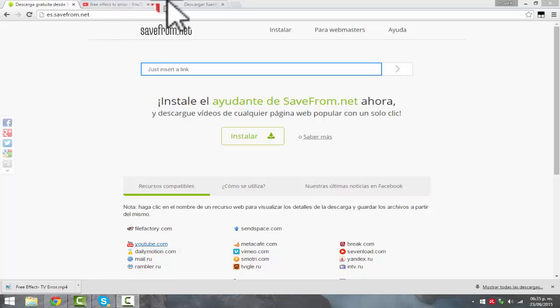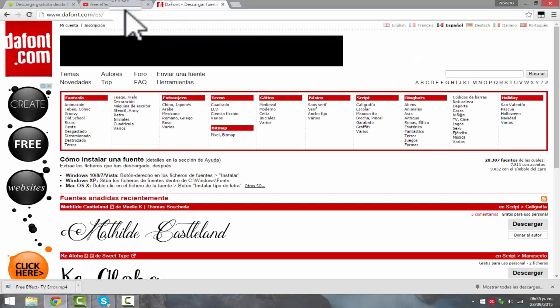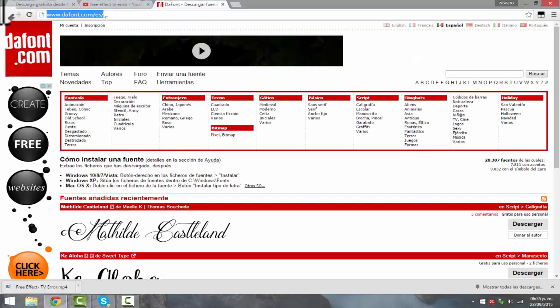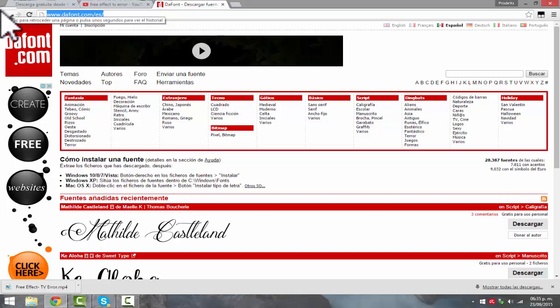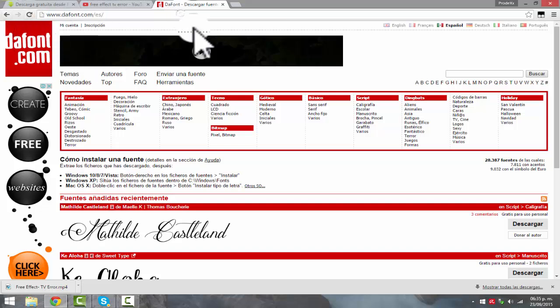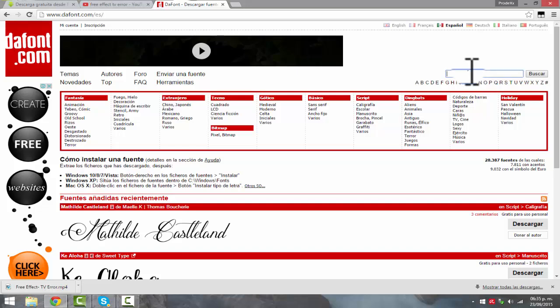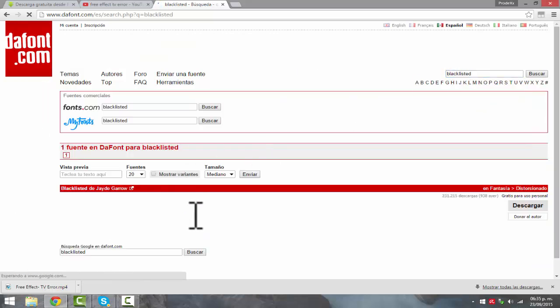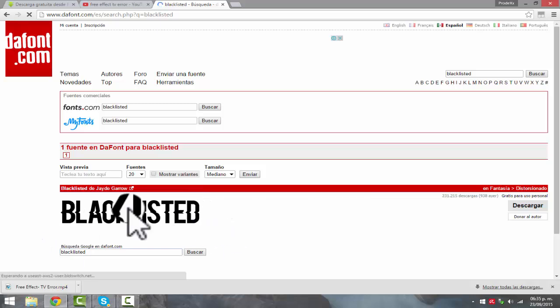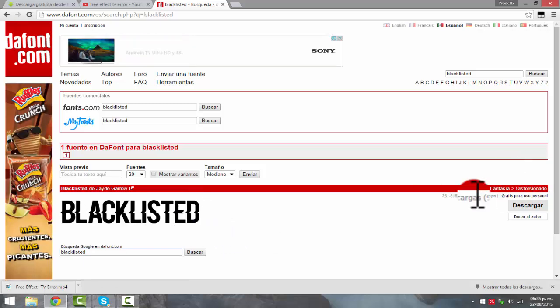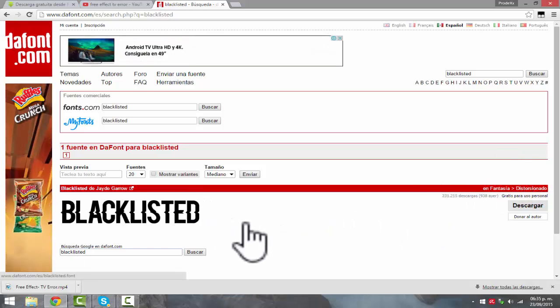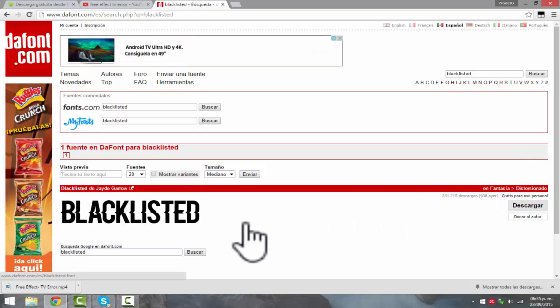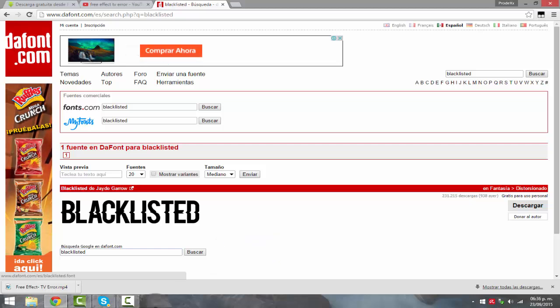First, what you want to go and do is go to savefrom.net. Everything will be listed down below. This website is just like downloading fonts for your computer. So the font we will be using is blacklisted, and this is the font you will download because it's just like the one that looks the best for this video, like for these tutorials.